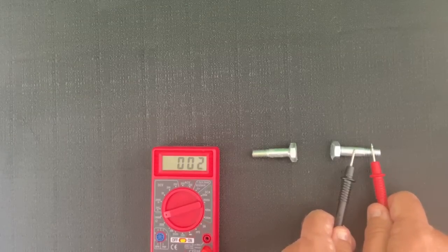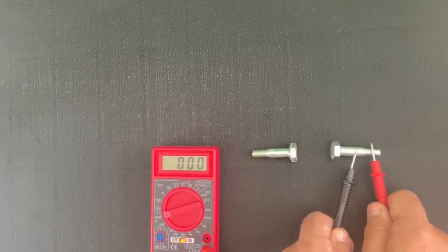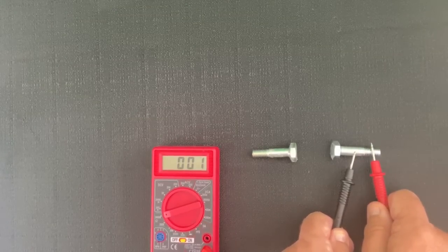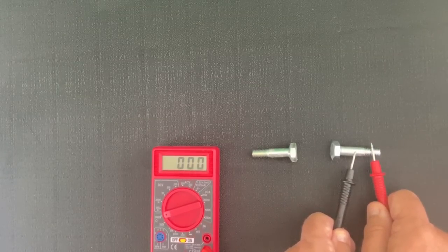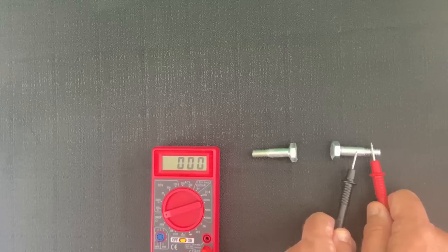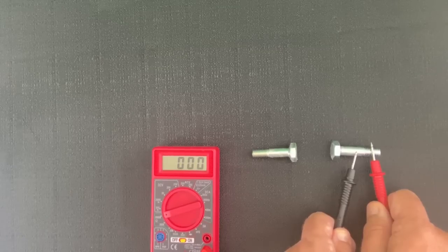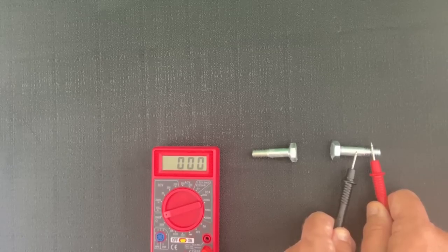Now, we touch the bolt that does not have any Galbar. As you can see, we go to all zeros, which means we have full connectivity.